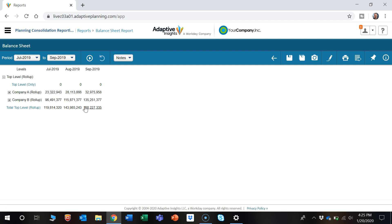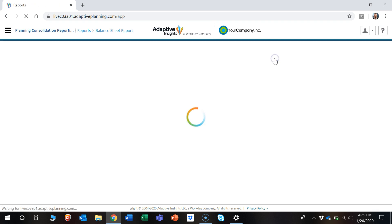Now if we want to go back to the original view, there's this back button here to return to that undrilled report.